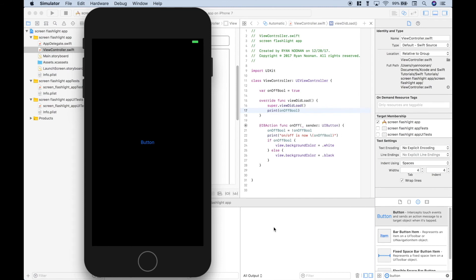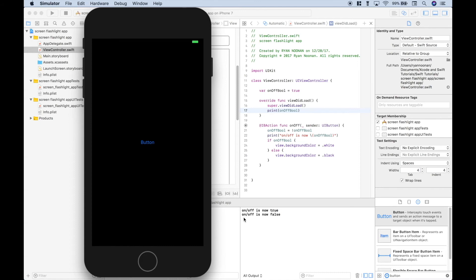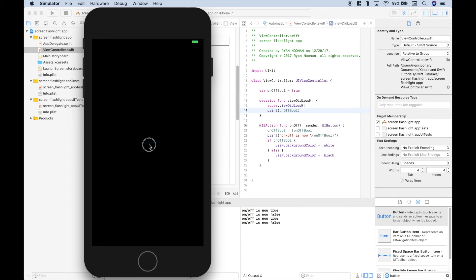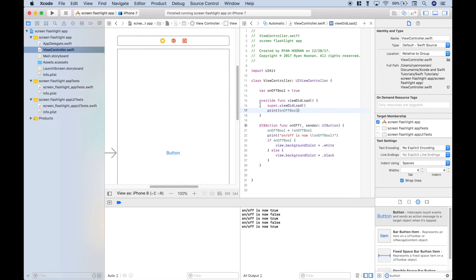So we cleared our console. Let's hit the button. It turns on. We get our message. On-off is now true. True is equivalent to on. Press the button again. On-off is now false. The screen flashlight is off. And you can just keep doing that. And you can see how this works. So let's go ahead and hit stop.